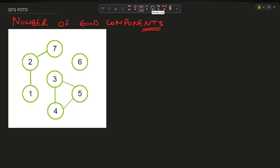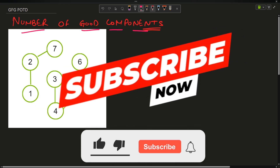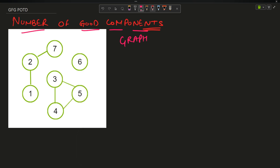Hey guys, welcome back to my channel, hope you are doing extremely well. This is Variable Mass Coder. In this video we are going to discuss the question 'Number of Good Components' — it is a graph question.